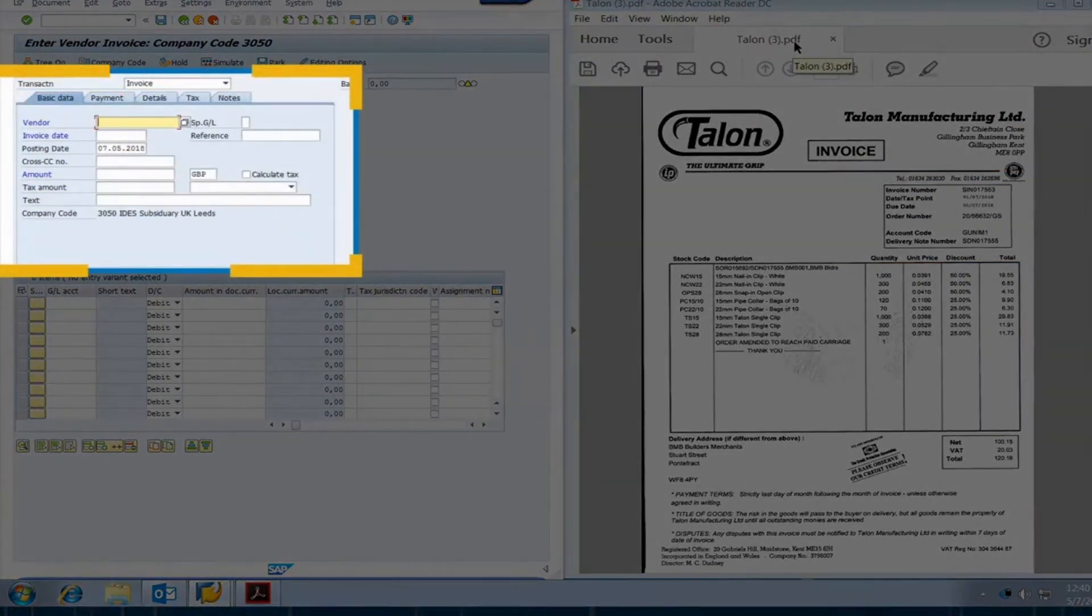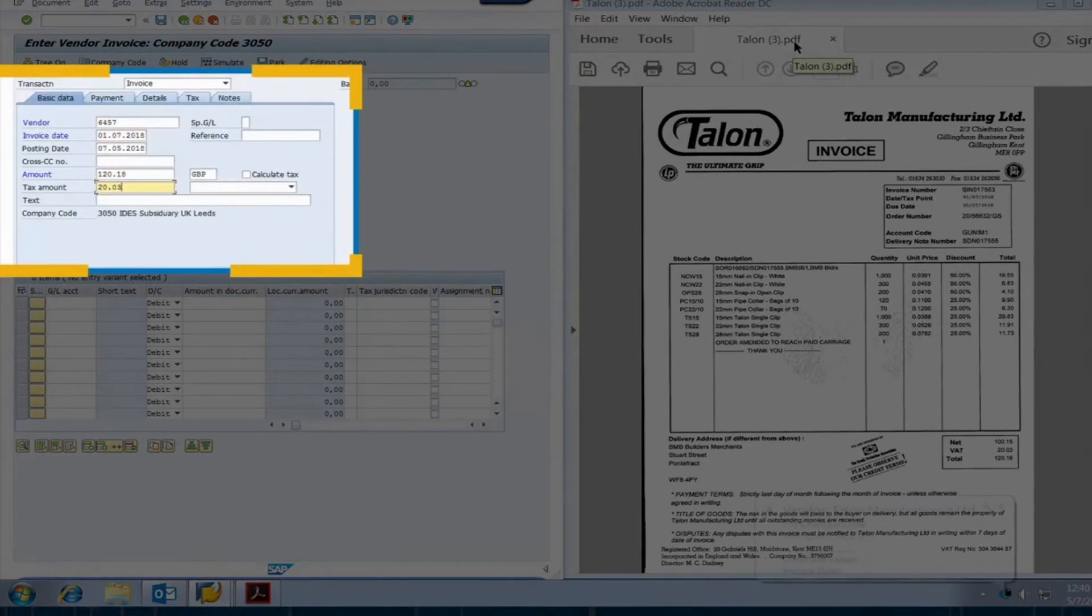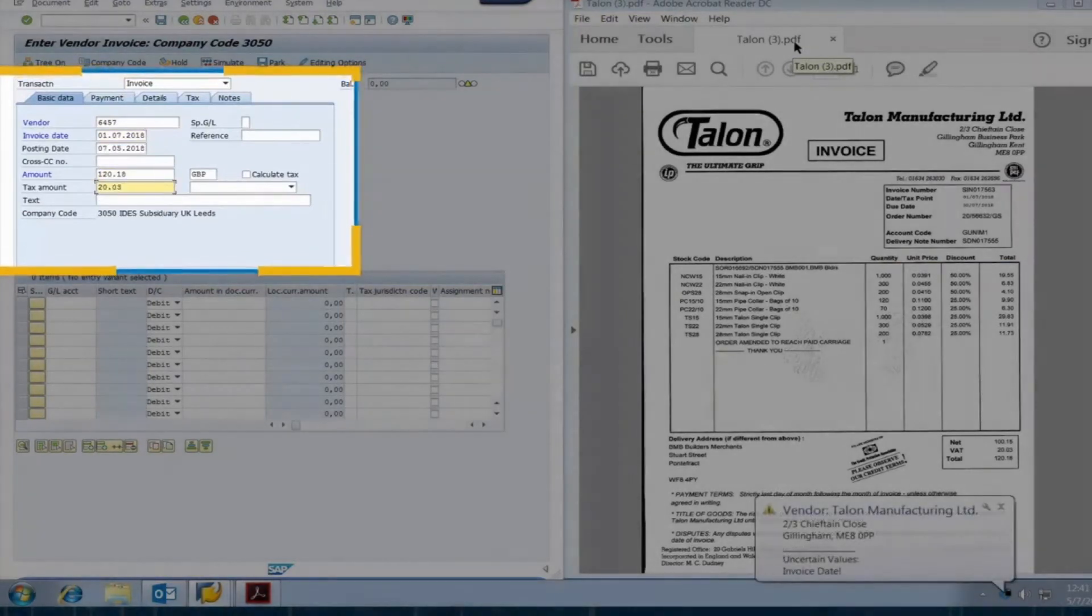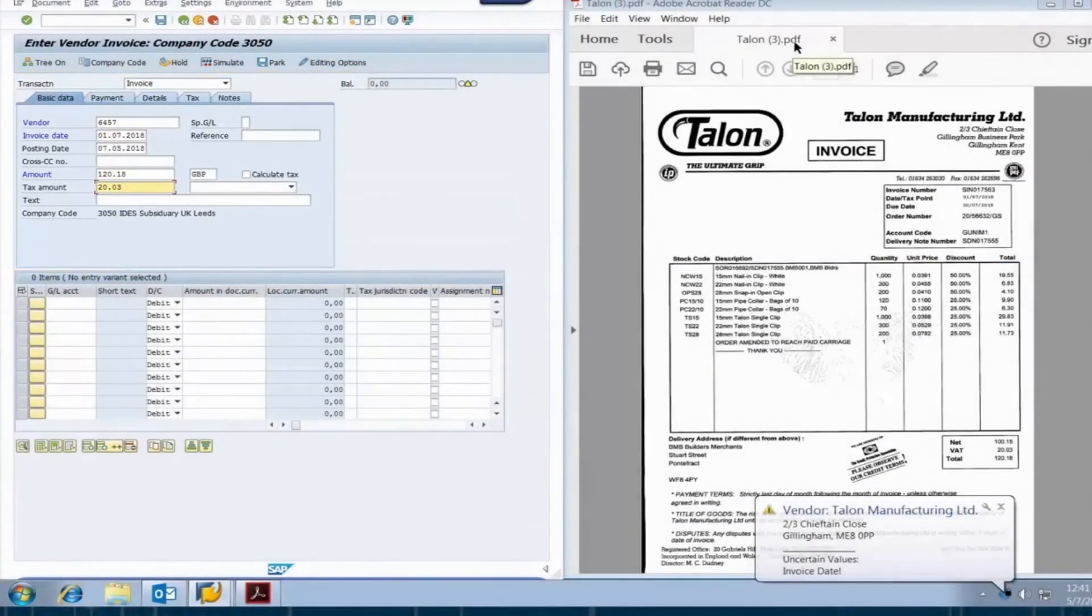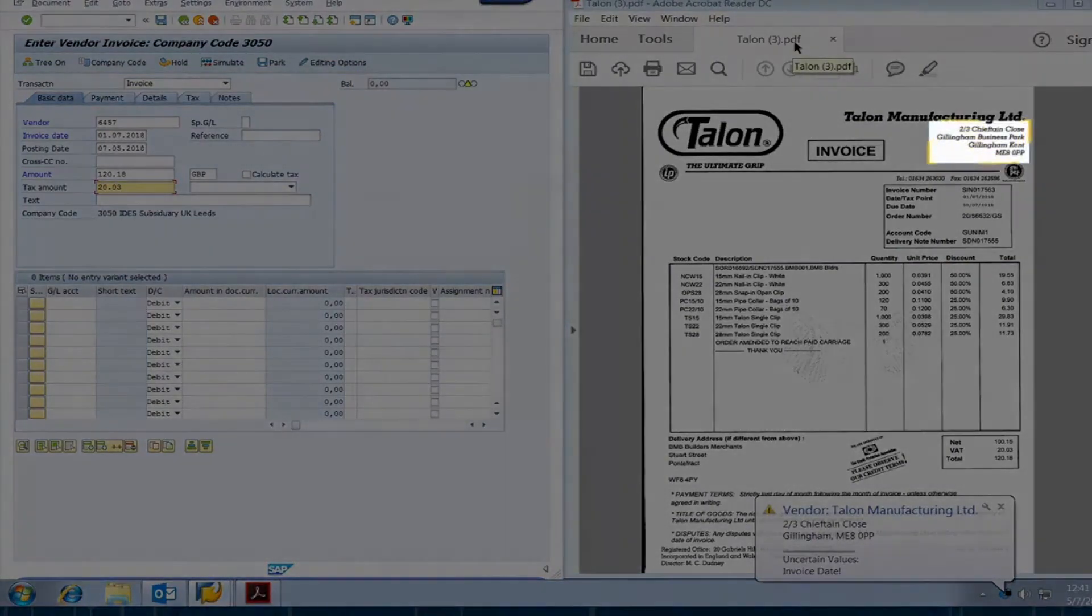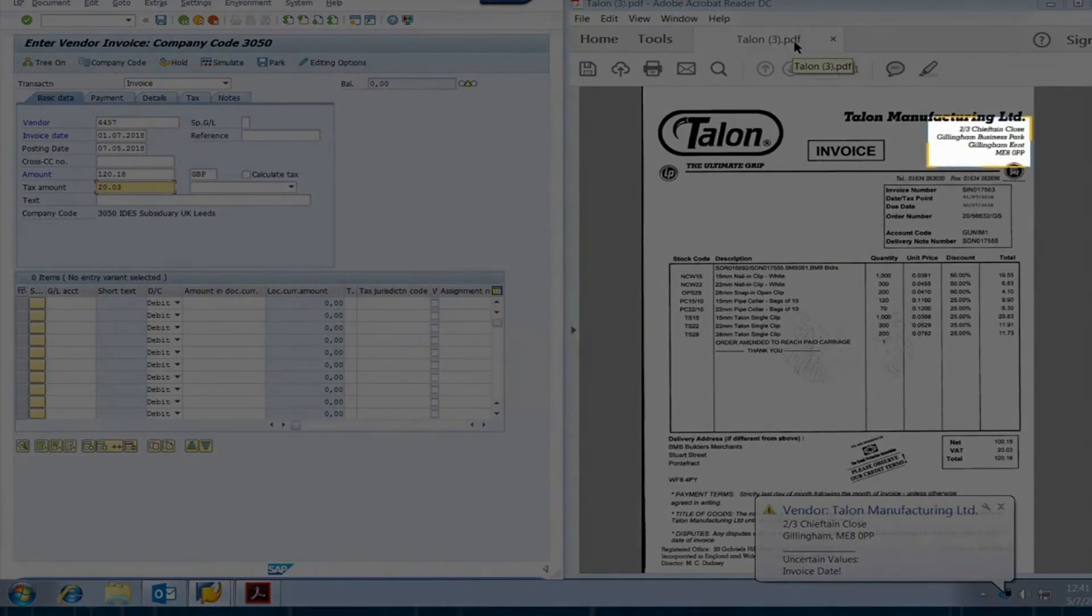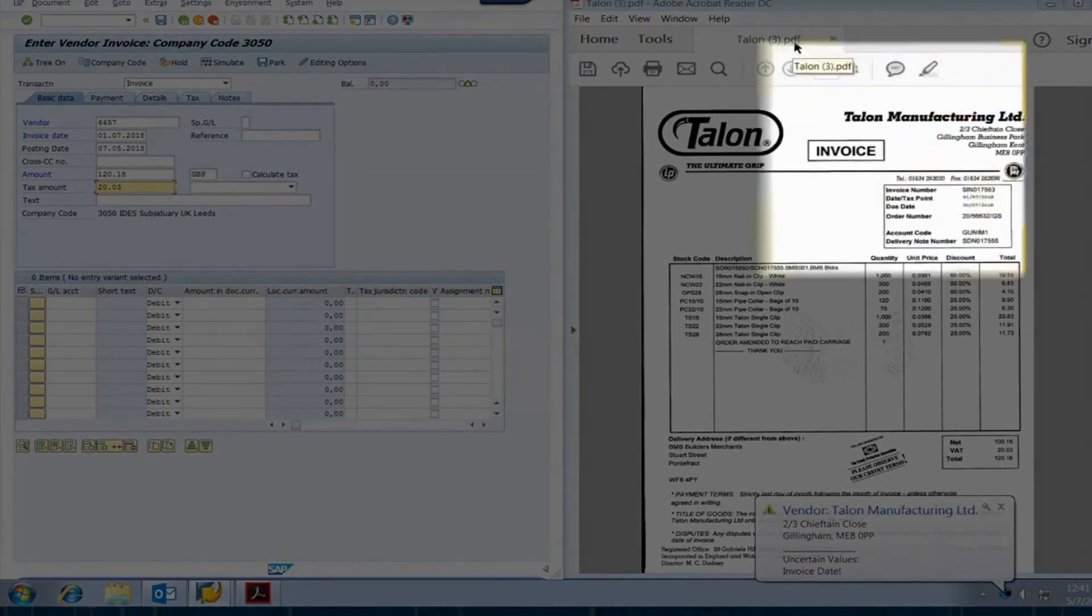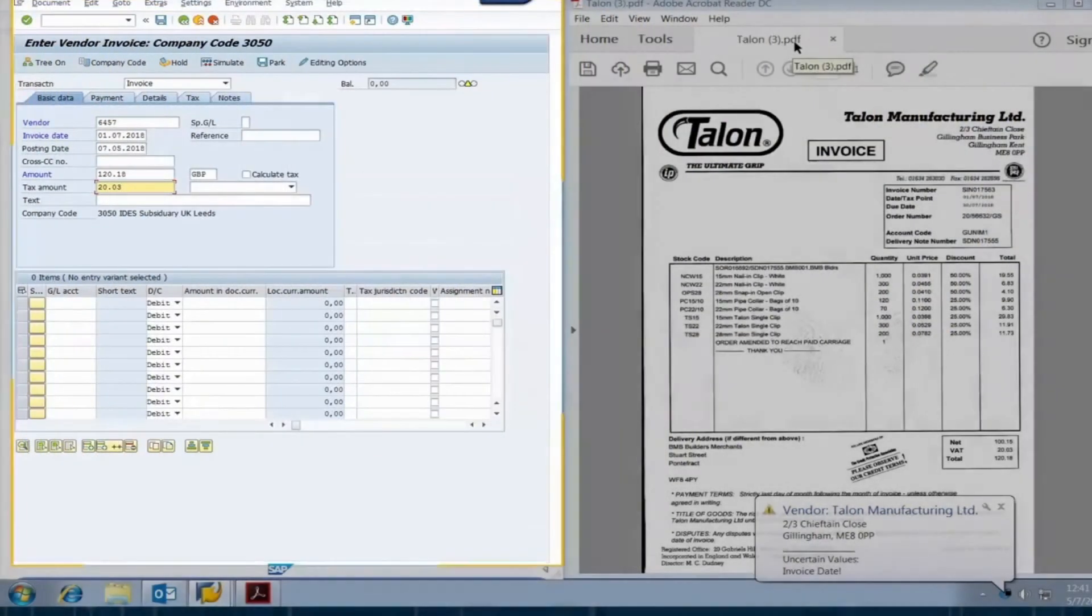Next, the robot automatically enters invoice details into SAP, finding the correct vendor by matching the entire invoice with the vendor master data. Our mistake-proof robot noticed that the vendor's billing address has changed, so it updated SAP's master data to match.